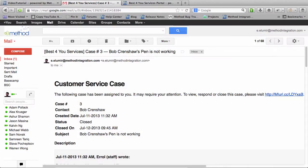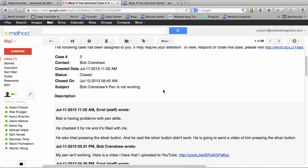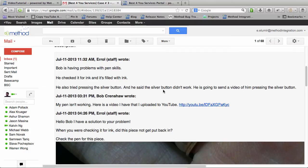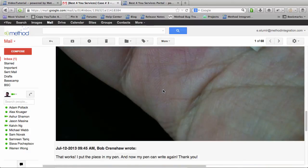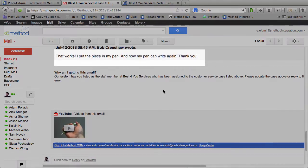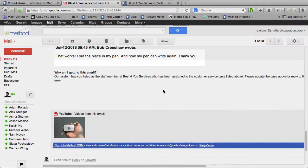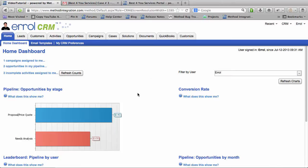Now I'm back as Errol in my role of Customer Support Man. And I have an email from Bob Crenshaw. Well, actually from case number three that Method sent me. And I will scroll on down with trepidation to see what he wrote. And I see that his pen now works. I am successful. And we can do the dance of joy. Huzzah. So let's go back to Method.